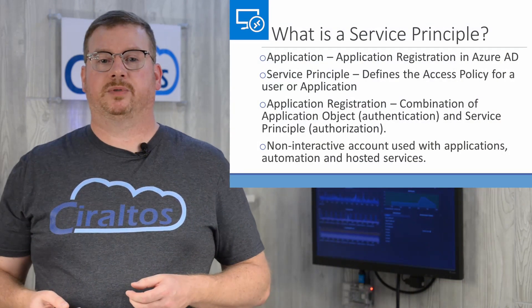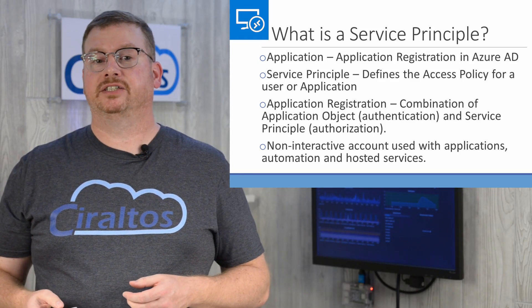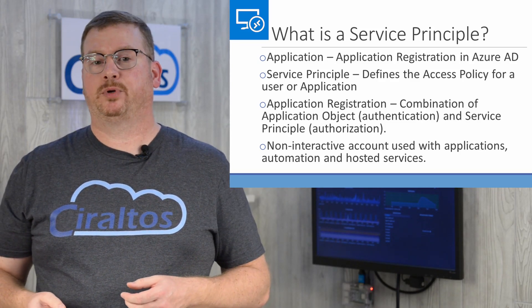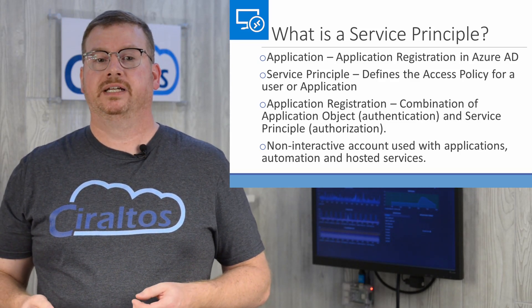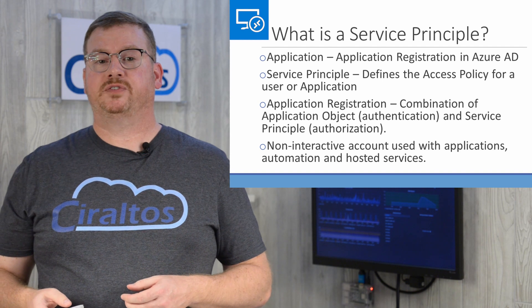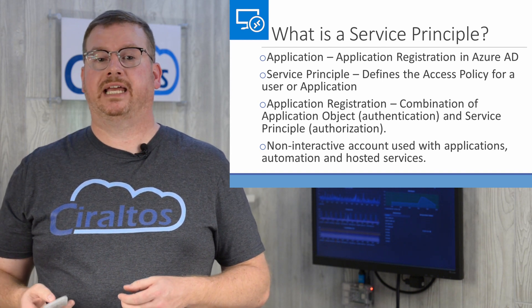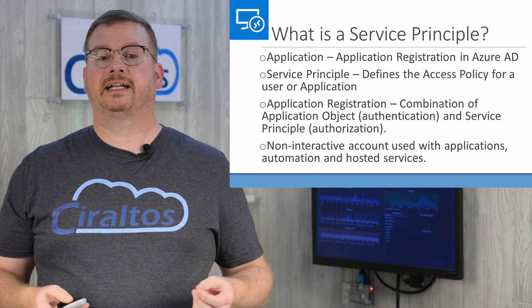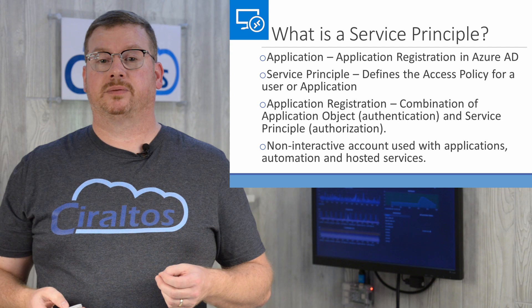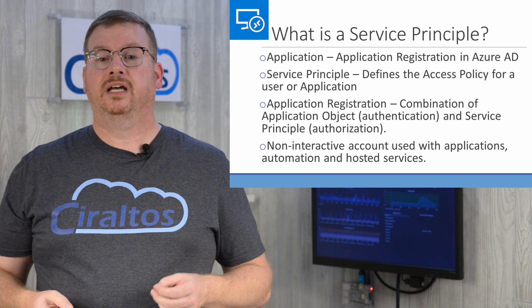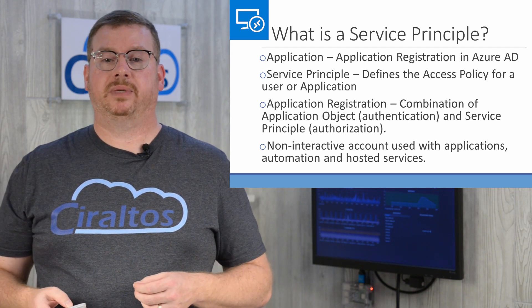What is a Service Principle? To answer that, first understand that Azure AD separates authentication and authorization. Separating these functions makes it possible to use native Azure AD accounts, or an account synchronized from Windows AD, or even an external account like Gmail, all to access the same resources in Azure AD.